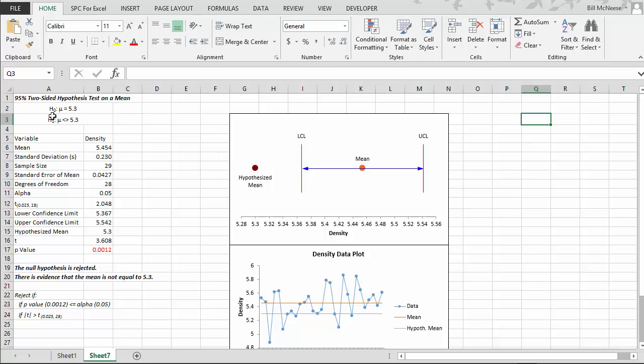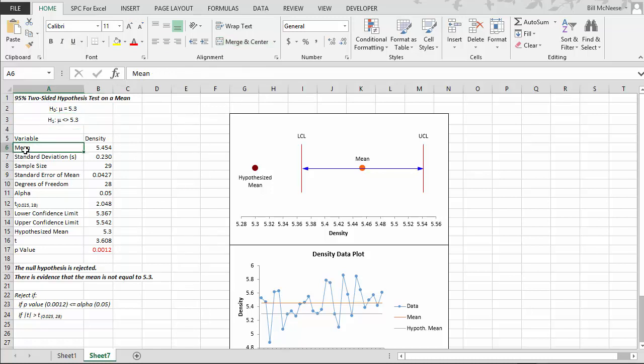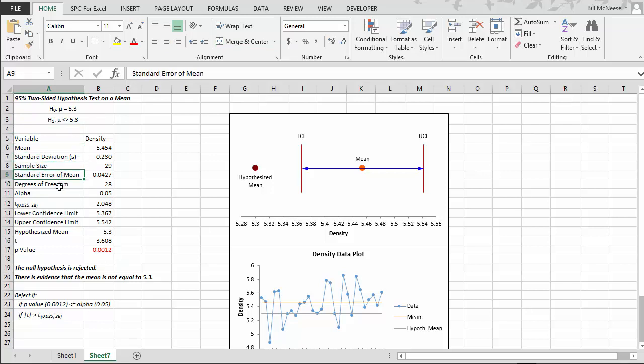And if you want all the statistical calculations, you can come over to this column. It has up here the test we're doing, the 95% two-sided hypothesis test on a mean. It has our null hypothesis and our alternative hypothesis. And then it gives the result, the calculated mean, standard deviation, our sample size, standard error of the mean, the degrees of freedom, etc. And it gives you your confidence intervals.